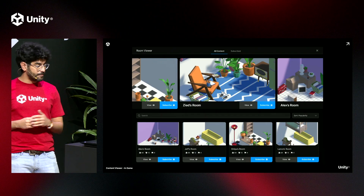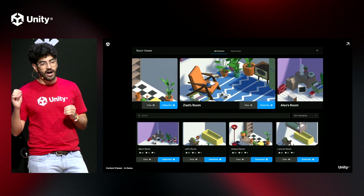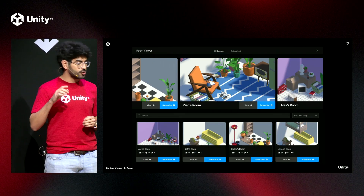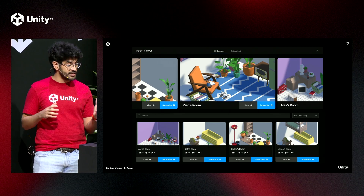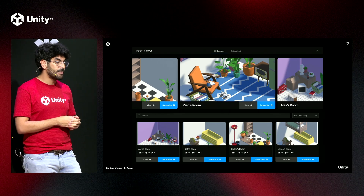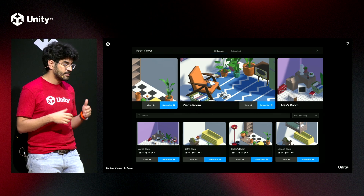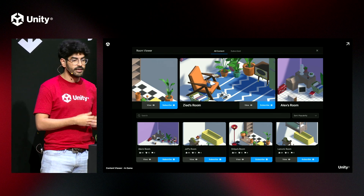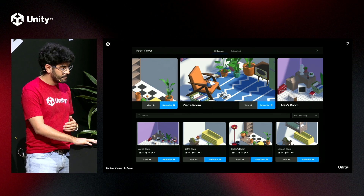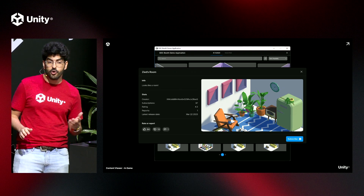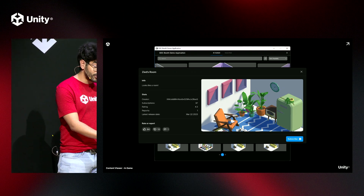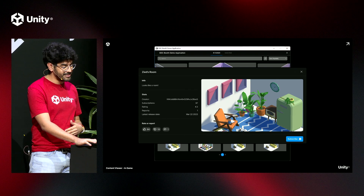Let's jump in-game. Here you'll see our included content viewer prefab. You can drag and drop this into your game and adjust it to your needs. It includes all the areas I mentioned about search criteria, so you can show either new, trending, engaging, or whatever you'd like to display. I can find my room, subscribe it, and return to it any time I'd like.